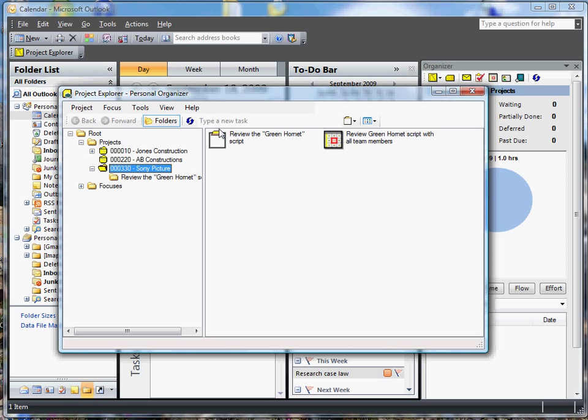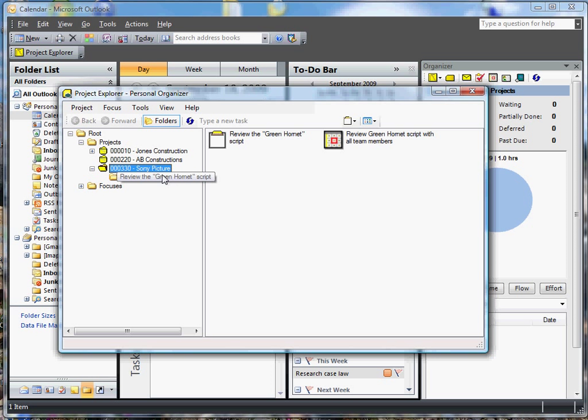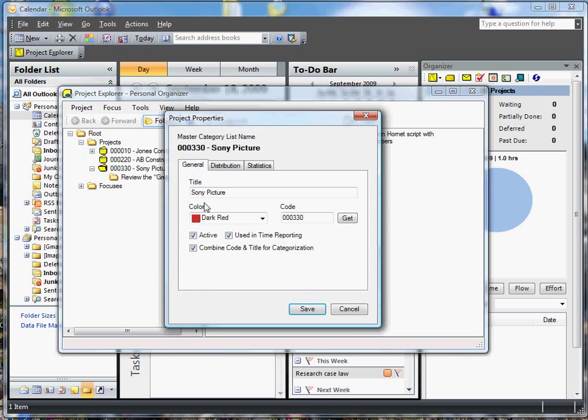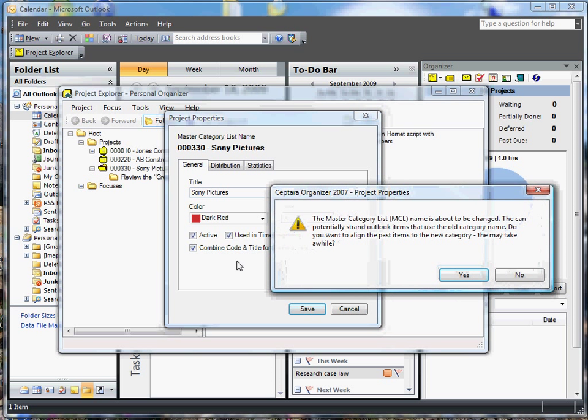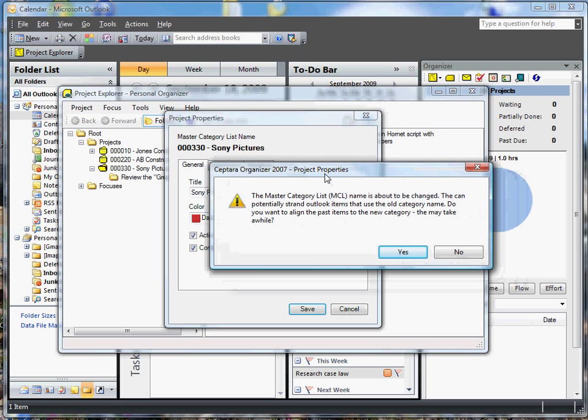So, let's look at this. Sony, oh, wait a minute. That should be Sony Pictures. So we need to go back up into properties and add an S to that. Let's go ahead and save that. Oh, wait a minute.